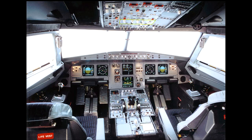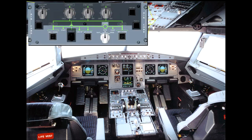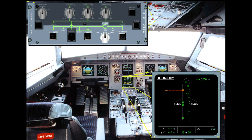You are in the preliminary cockpit preparation phase. To better illustrate what occurs in the pneumatic system, select the ECAM bleed page using the ECAM control panel.